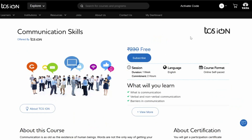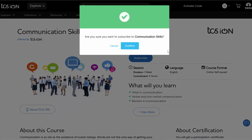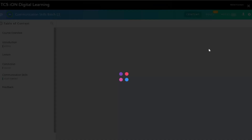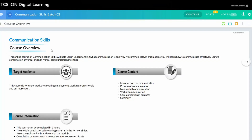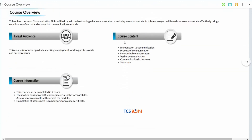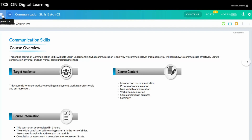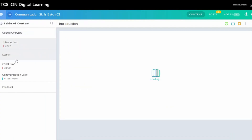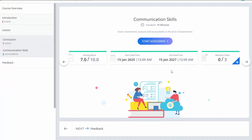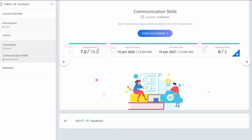If you haven't registered, you can register with Google or add your details and register on the website. Once you subscribe to the course, it will ask you to confirm and then launch the course. Inside, you can see the course overview with target audience, course content, and course information. On the left side there is an introduction video, then lessons, conclusion, and communication skills. The assessment has a passing mark of seven out of ten, which is 70%, and you have three attempts to pass. Once you pass the assessment, you will get the certificate from TCS iON.